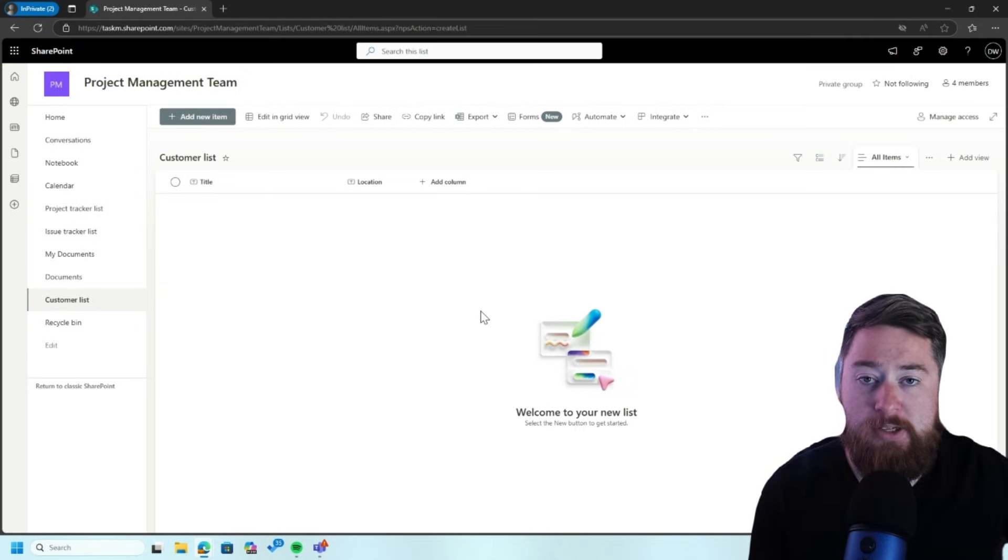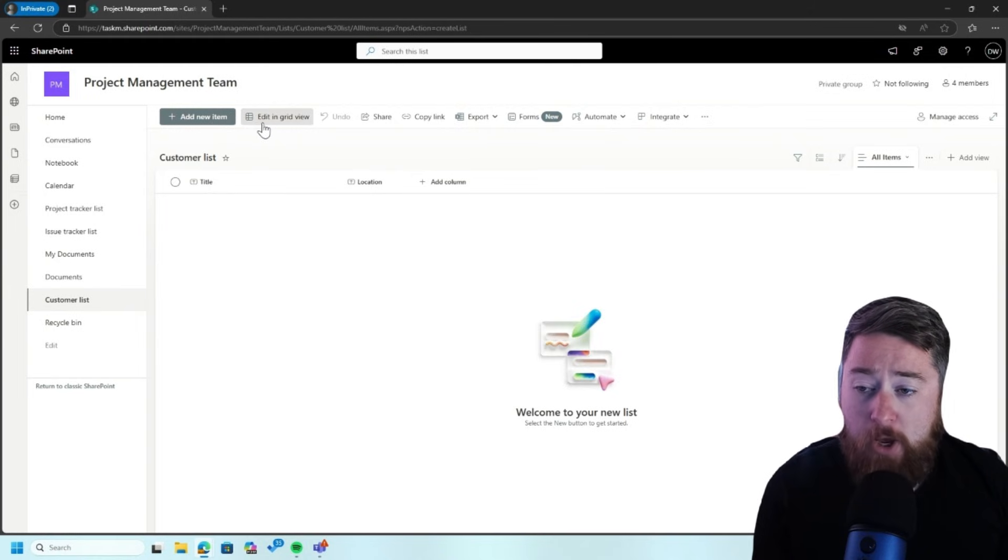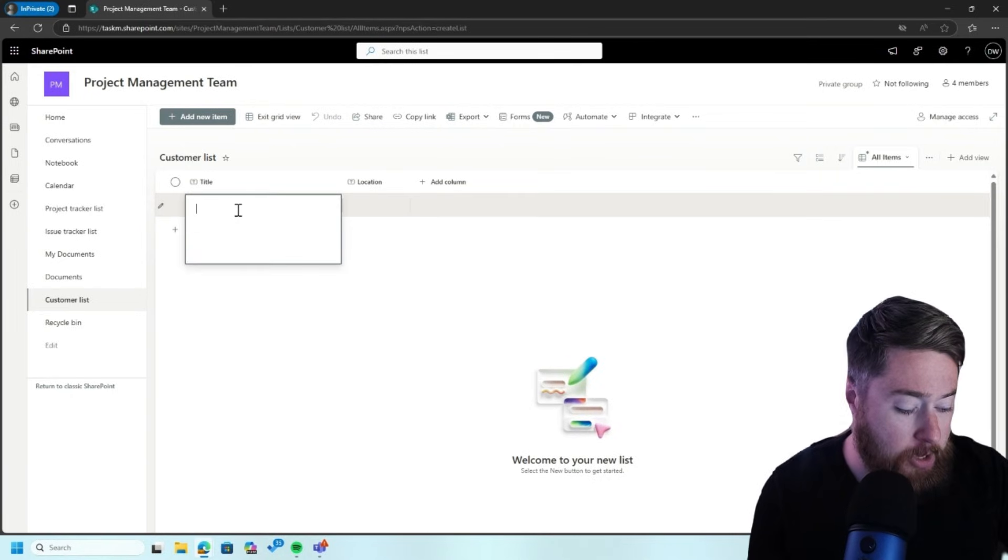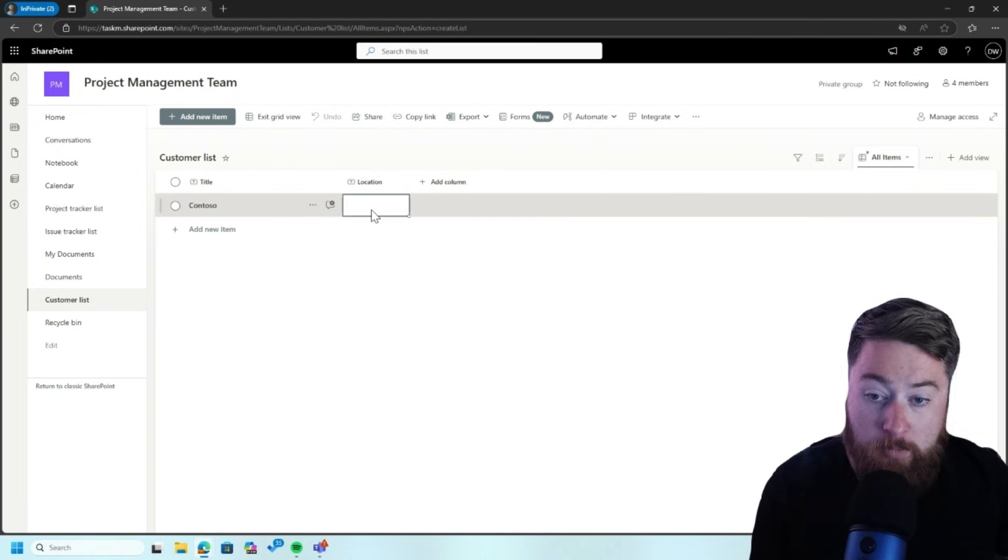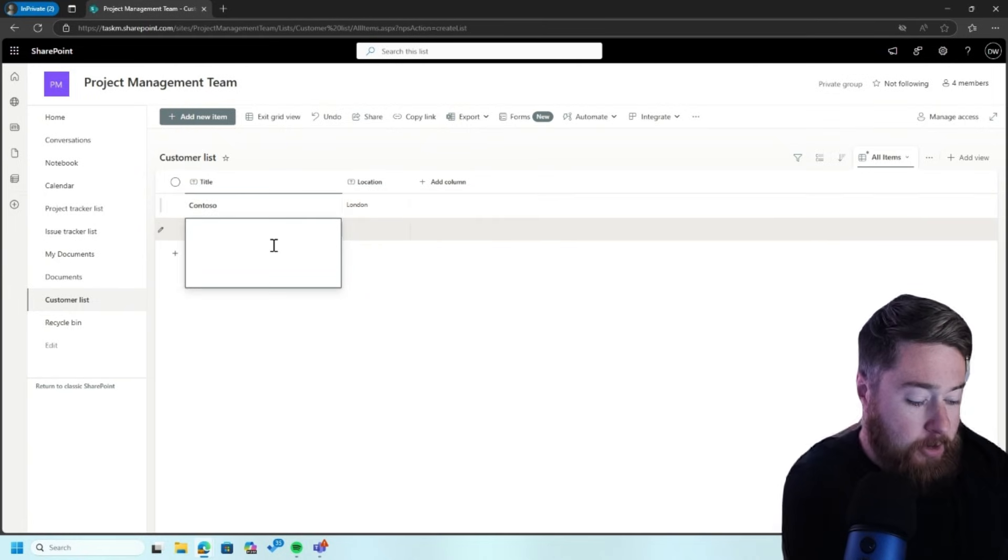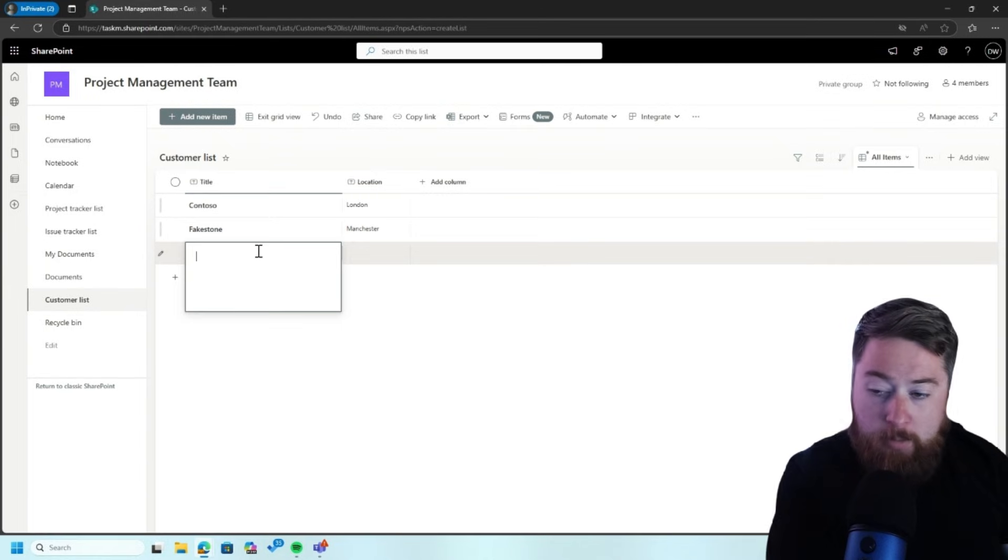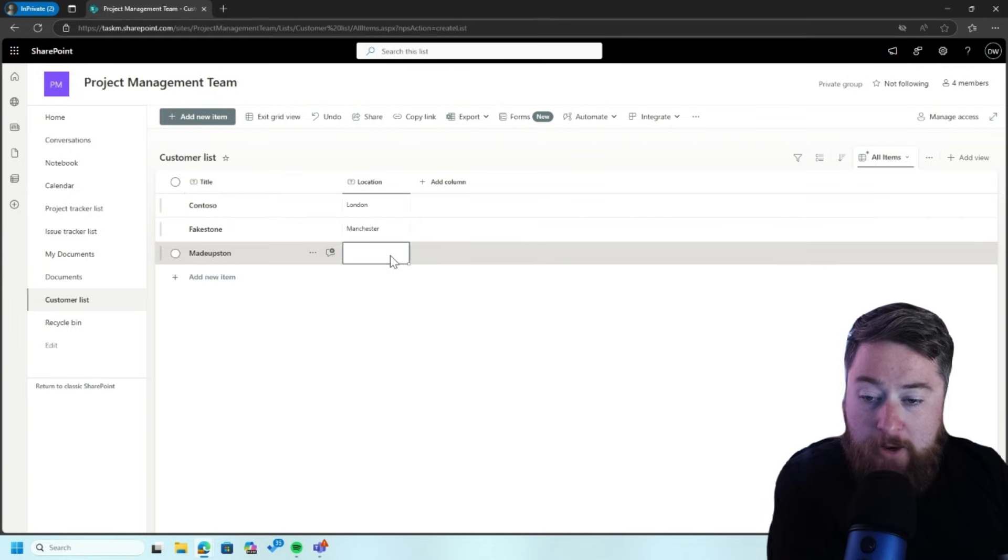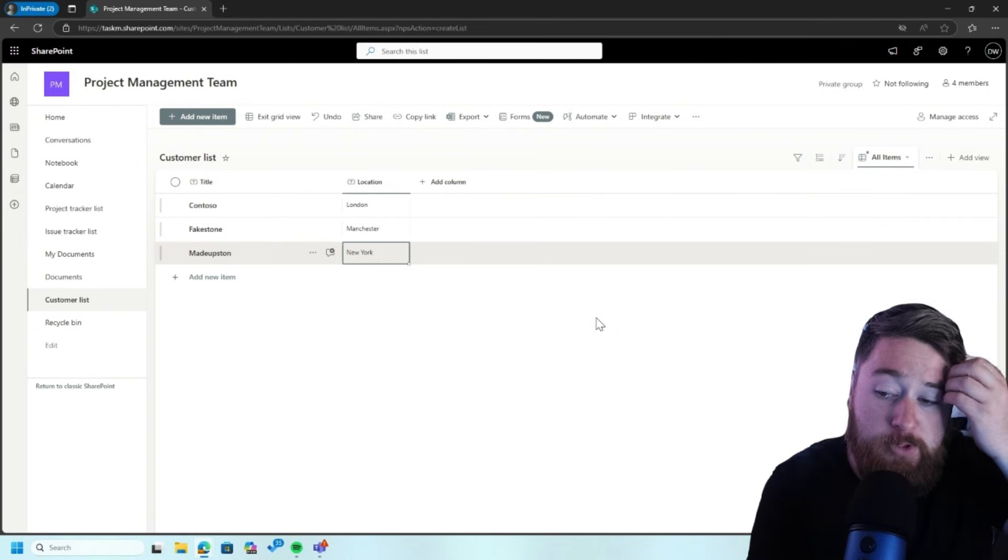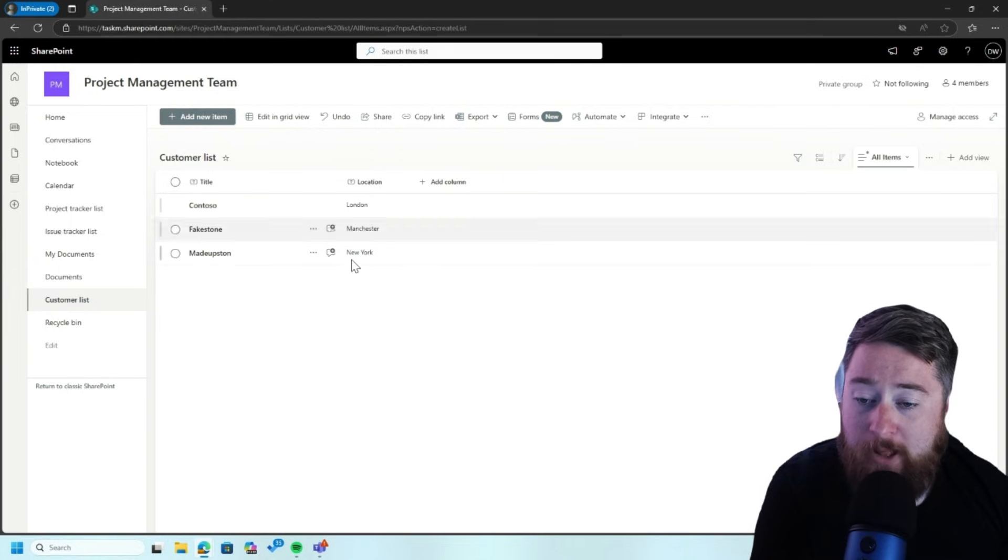Now, of course, we can add into this as many columns as we realistically would like to have. Then I'm just going to either click on add new to add a new item or you can click on editing grid, which puts the SharePoint into kind of like a spreadsheet. And then we can just type in, for example, Contoso. Location might be London. Fakestone, maybe they're in Manchester. Made up, and maybe they are in New York. So there we go. And now all I need to do is click on exit grid view. And then I've got my customer list now. So I've got my customer list of data of customer names and their locations.